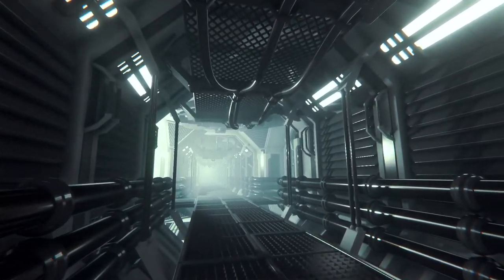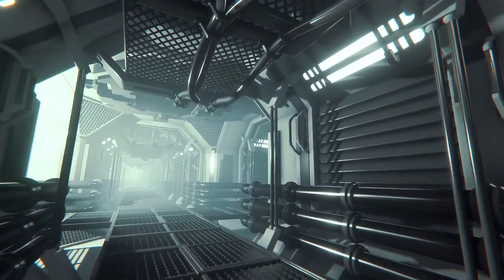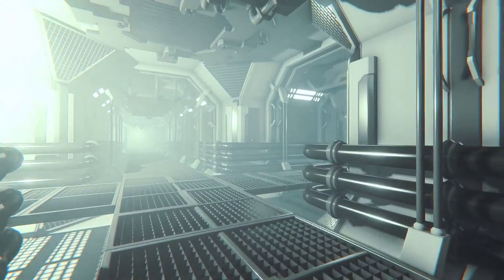With that being said, I'll see you in the next video, where we will take a look at how to construct and piece this corridor together.